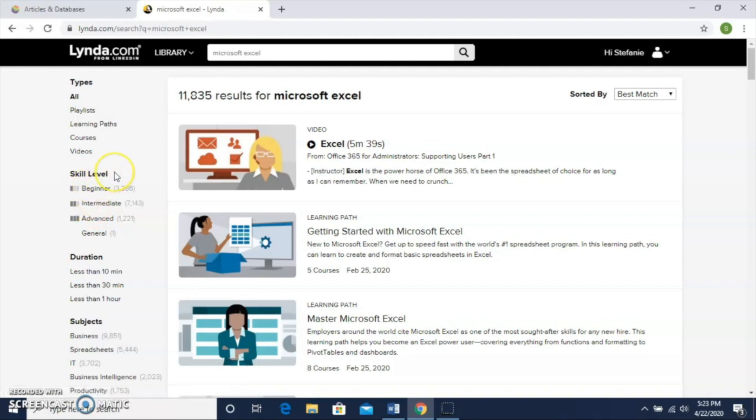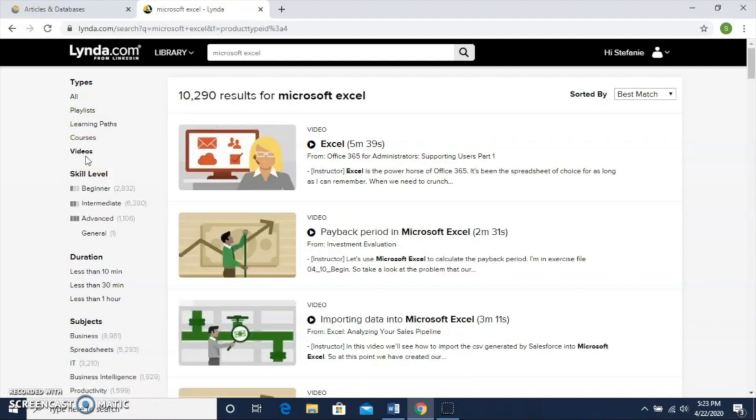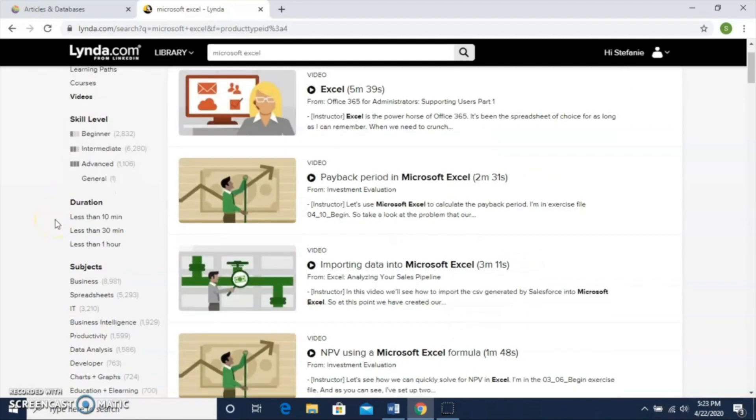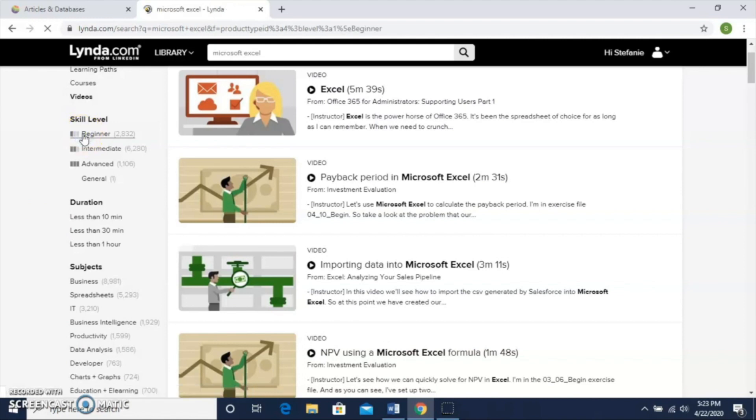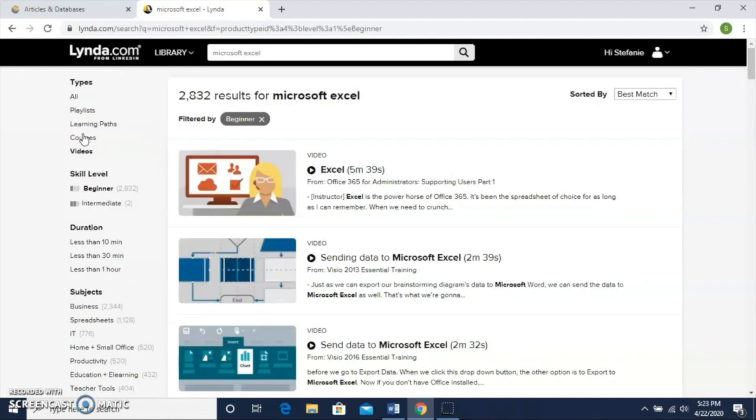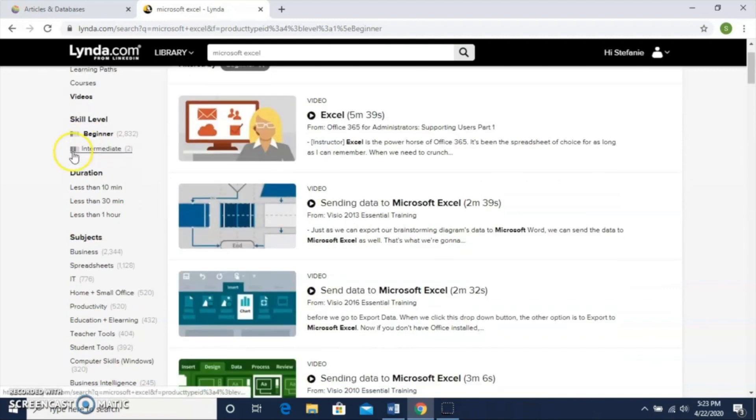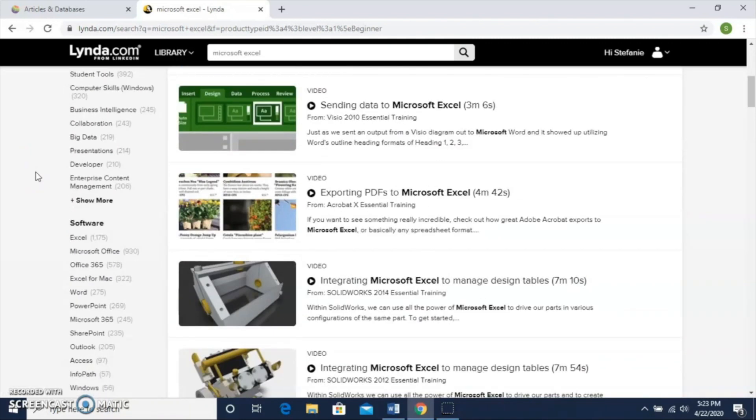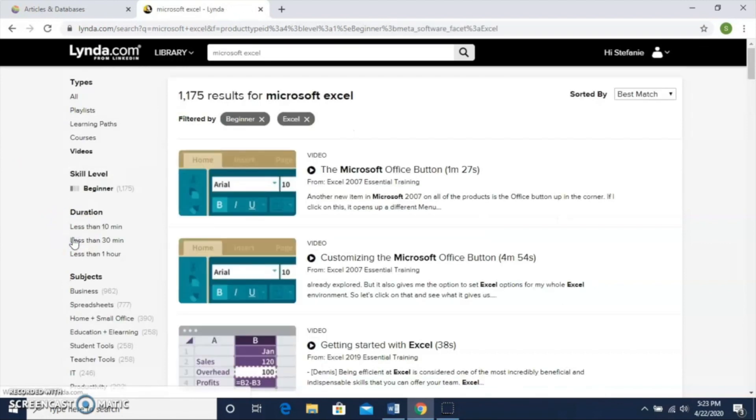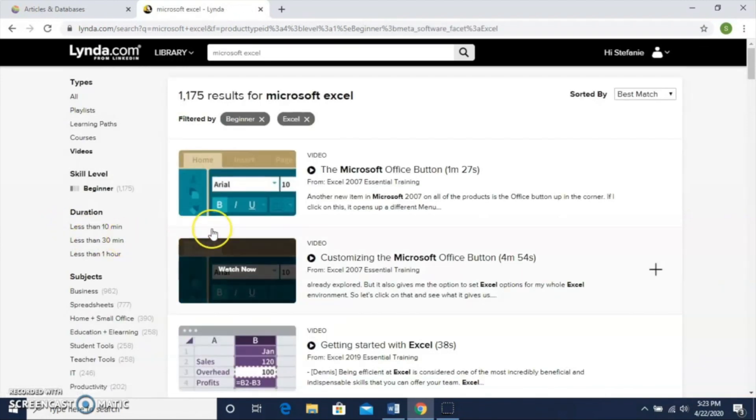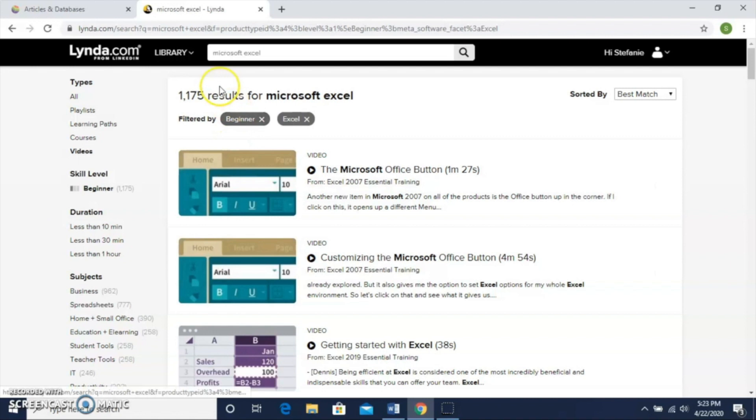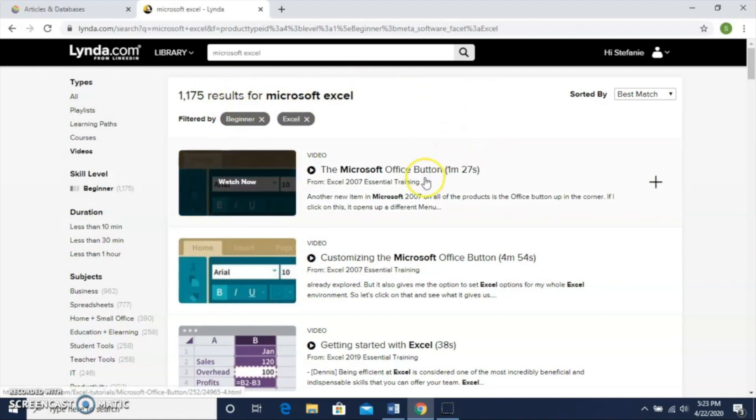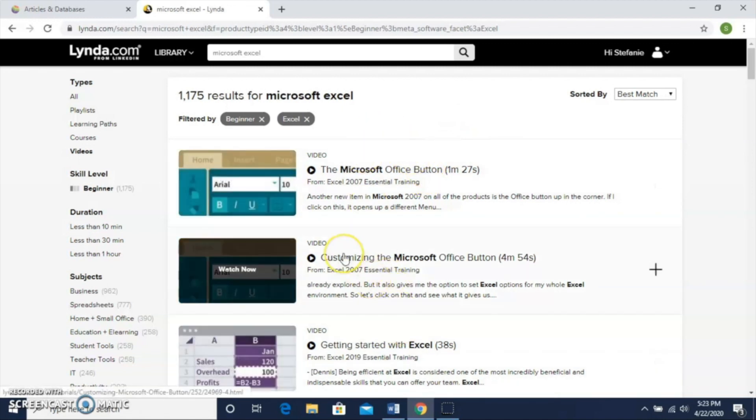To get started, we're going to say we just want something quick to learn a little bit about Excel. So we're looking at videos, the shorter option here, and now we're down to 10,290 results. Next we're going to say we're at a beginner level, so now we're down to 2,832 results. If I want to look at things just on Excel, I can scroll down to software and click on Excel. Now I'm down to 1,175 results. While that's still a large number, it's a lot more manageable than the 11,000 we started with.